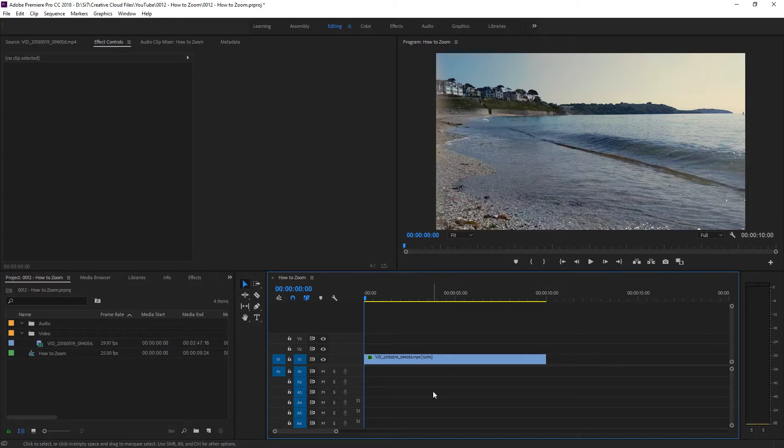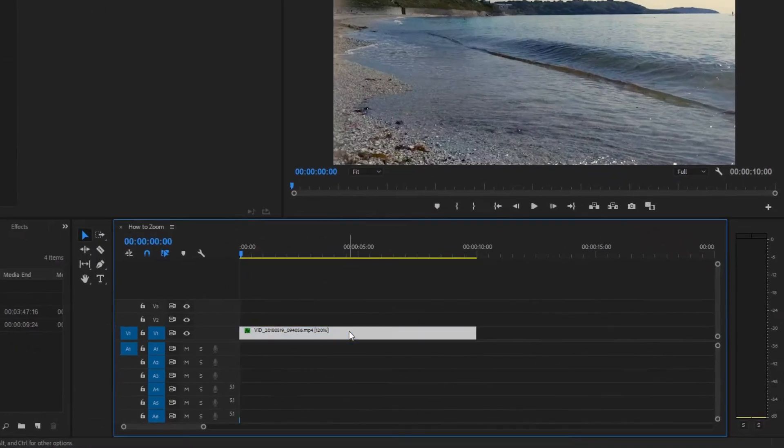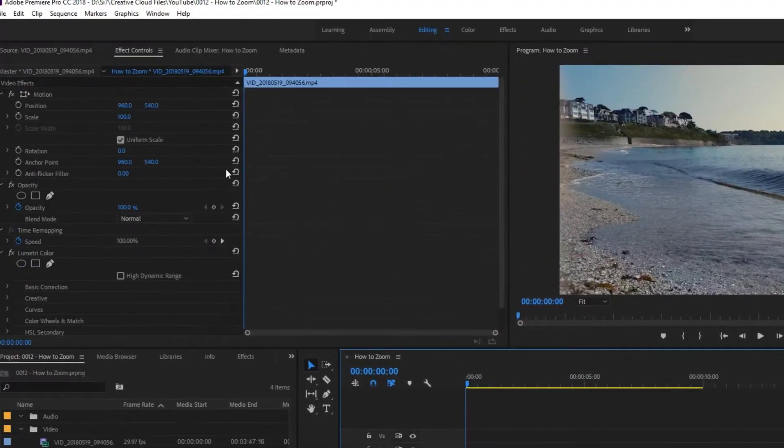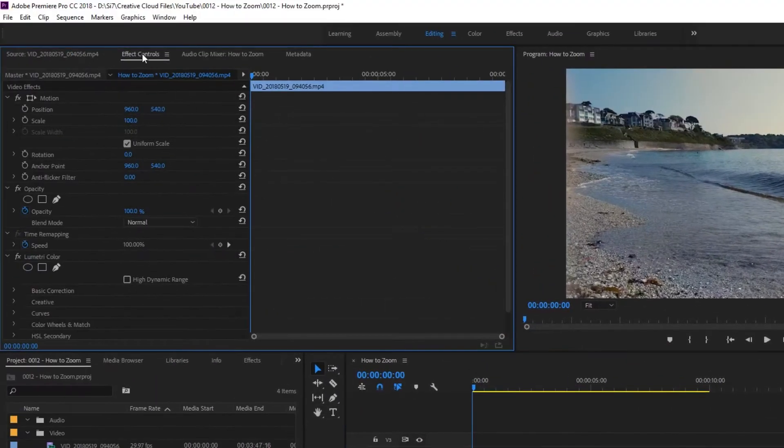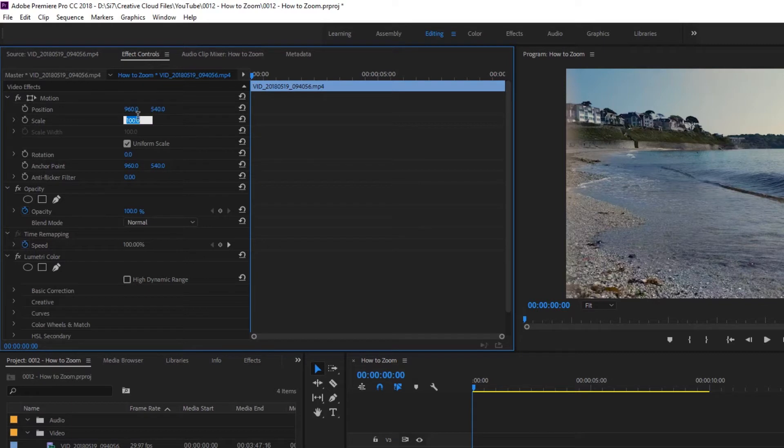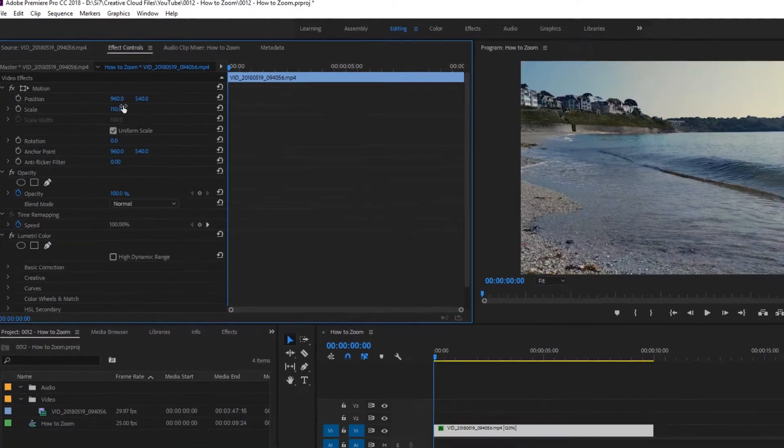To zoom in slightly, select the clip, go to the Effects Controls tab and set the scale to something like 110.